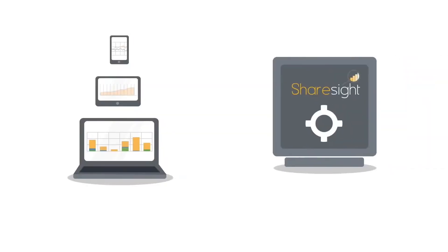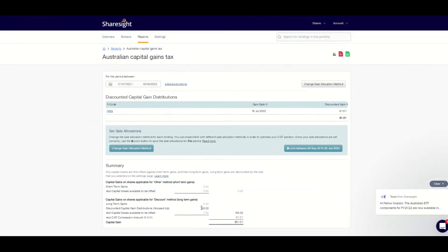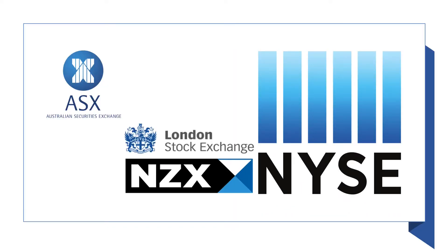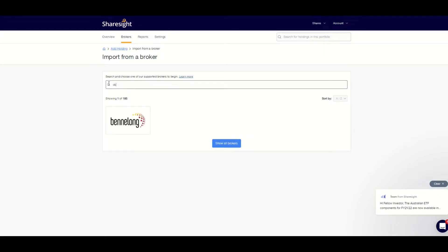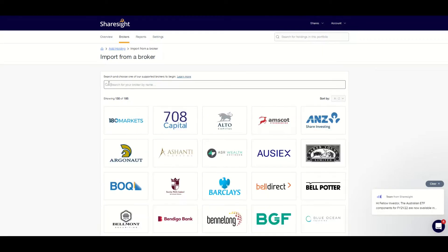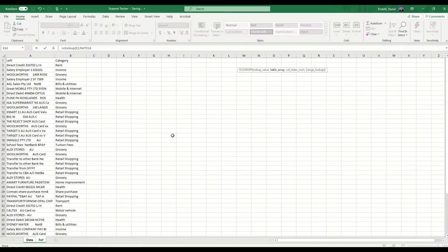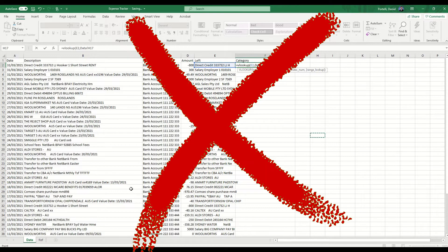That is safe to use online, handles all of the complex tax calculations for my annual tax return with a click of one button, tracks investments on more than 40 listed exchanges across the world, can be integrated with more than 140 stockbrokers globally, automatically updates for all listed investment performance, reports in multiple currencies, does not require advanced spreadsheet skills to use and operate, and best of all, it's free forever.